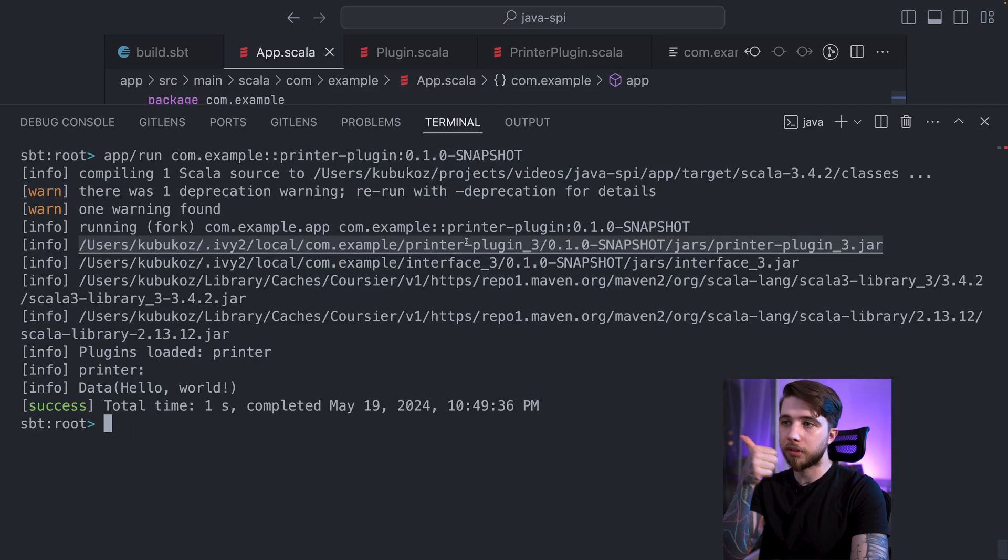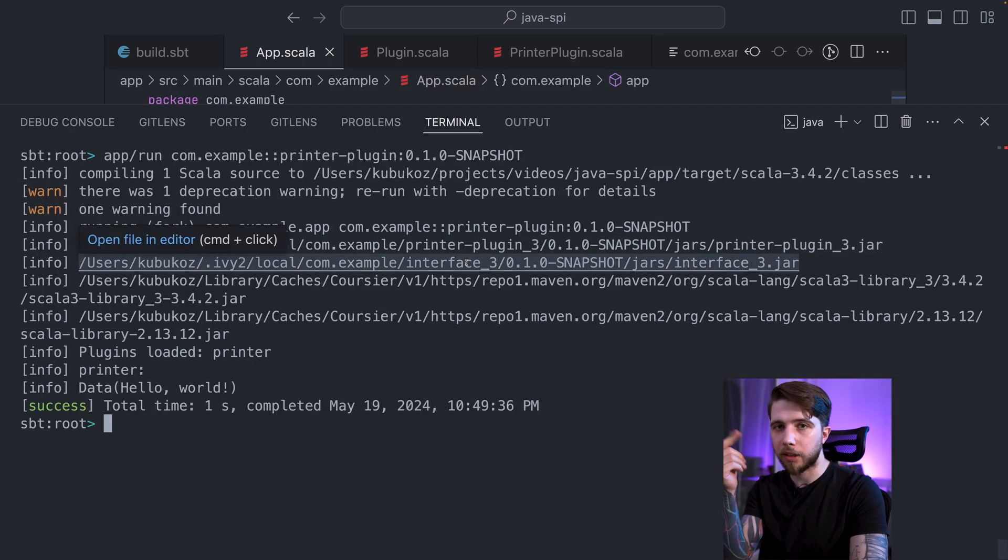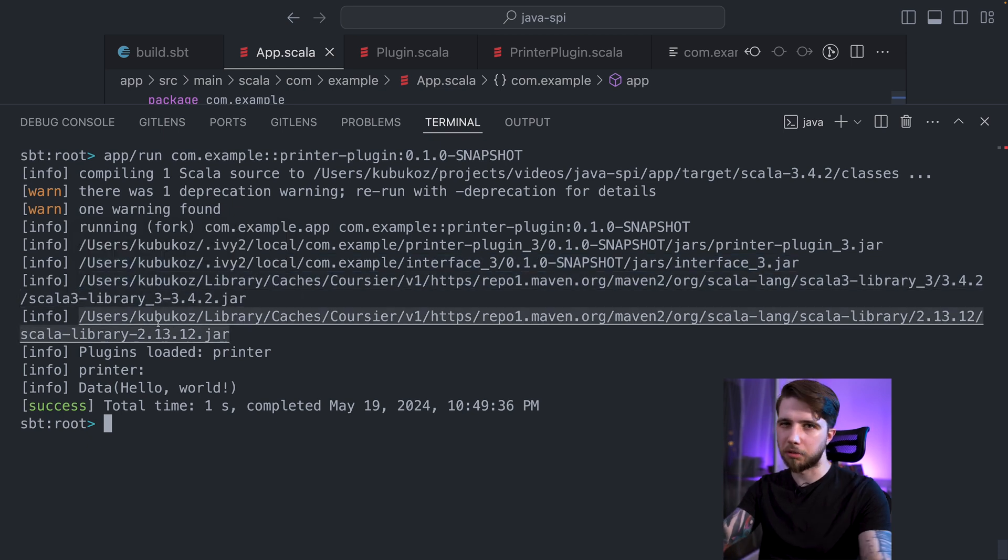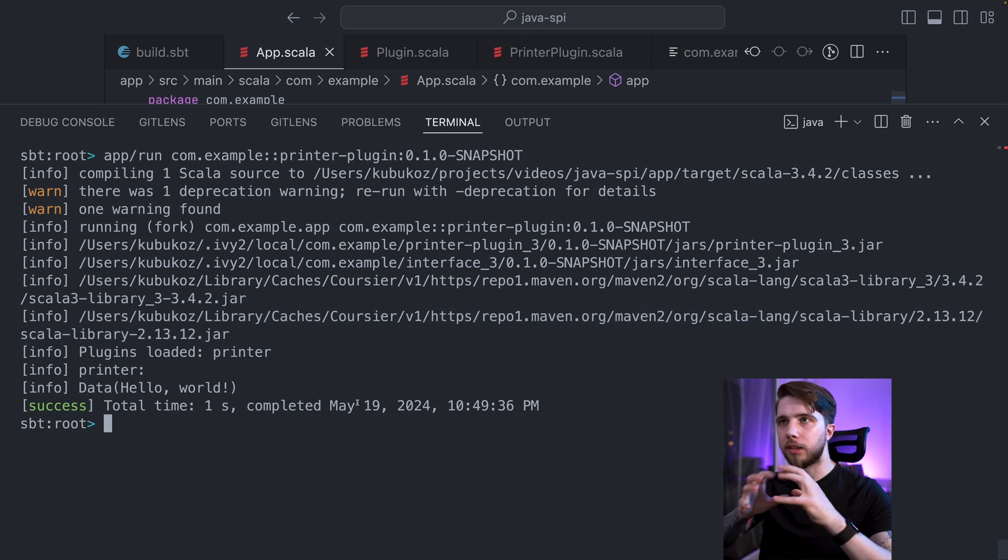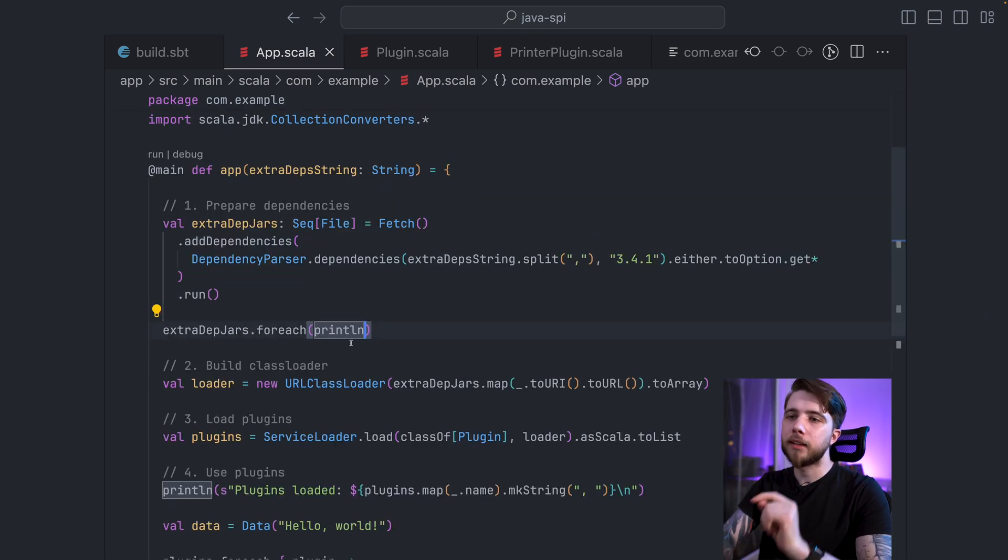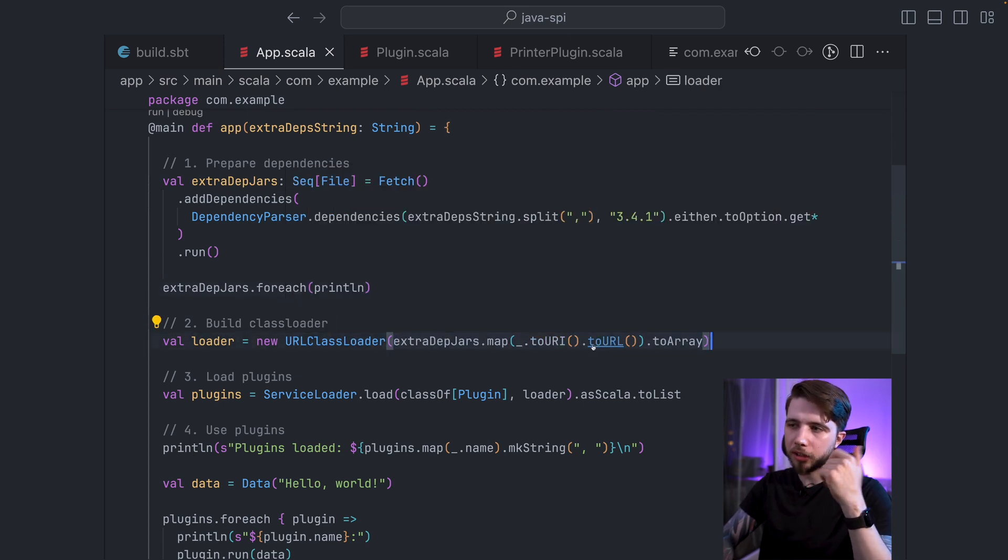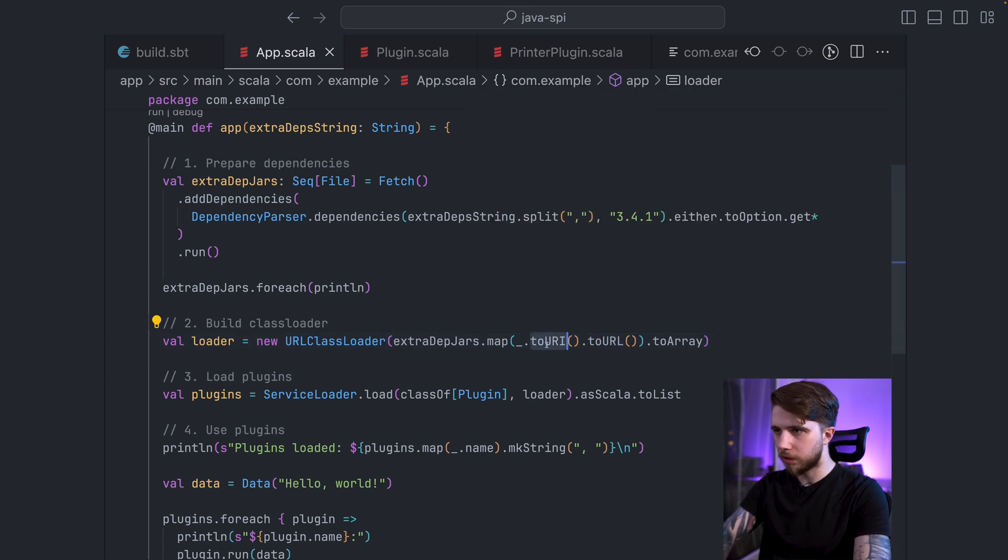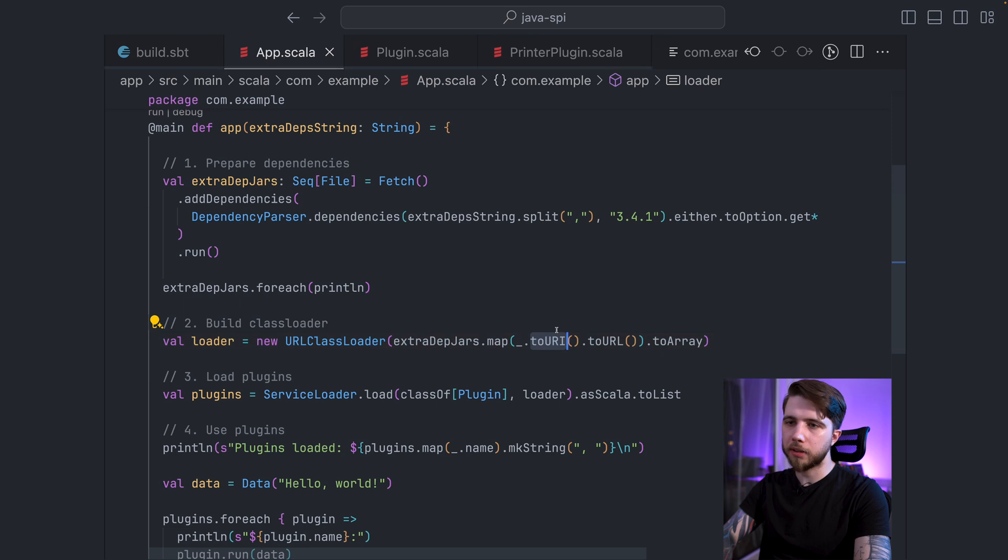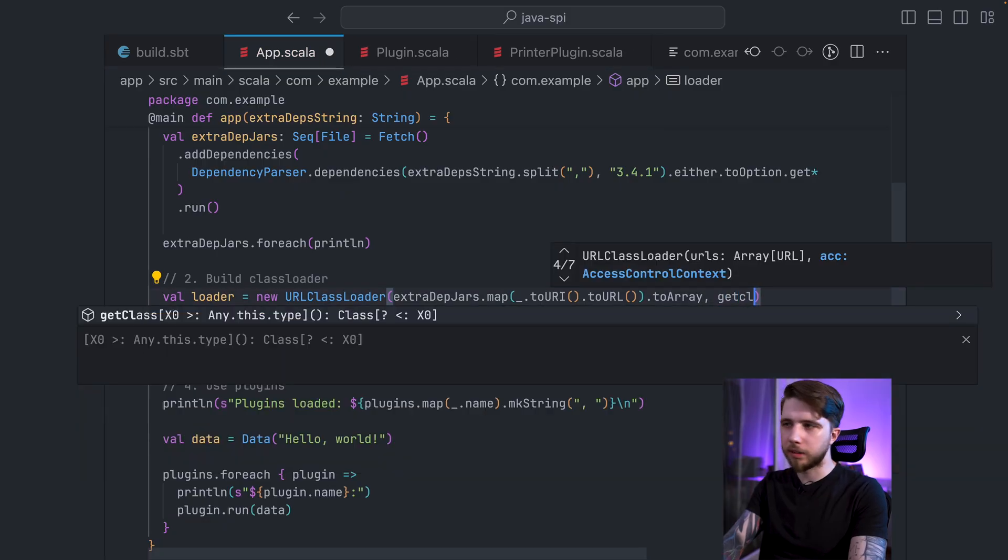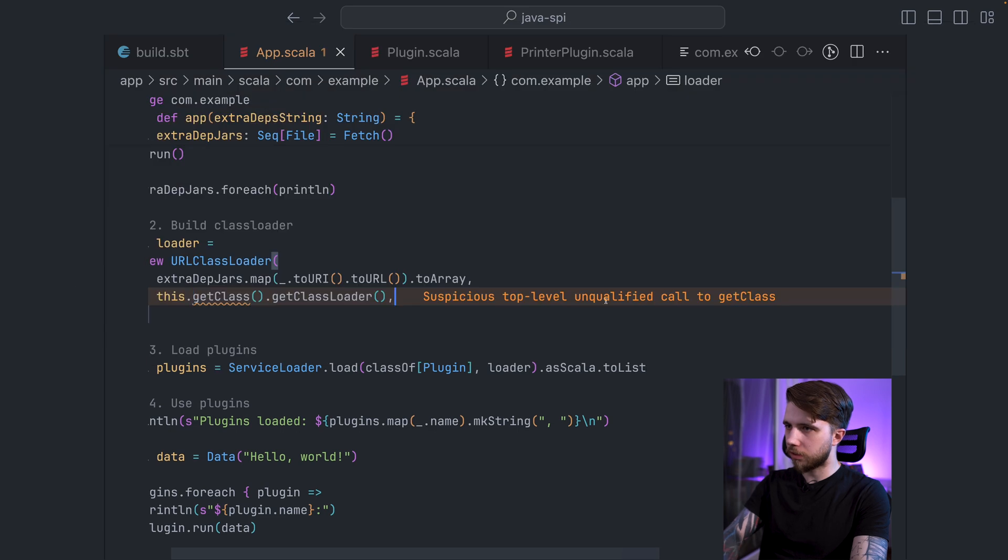So these are the jars that I need to collect into a sequence. And then I give it to a URL class loader. So I do some conversions to get my files URI and URL. So that gives me a URL class loader. Now, this is really important. The URL class loader constructed this way is a child of my current class loader. It's kind of implicitly doing getClass.getClassLoader.